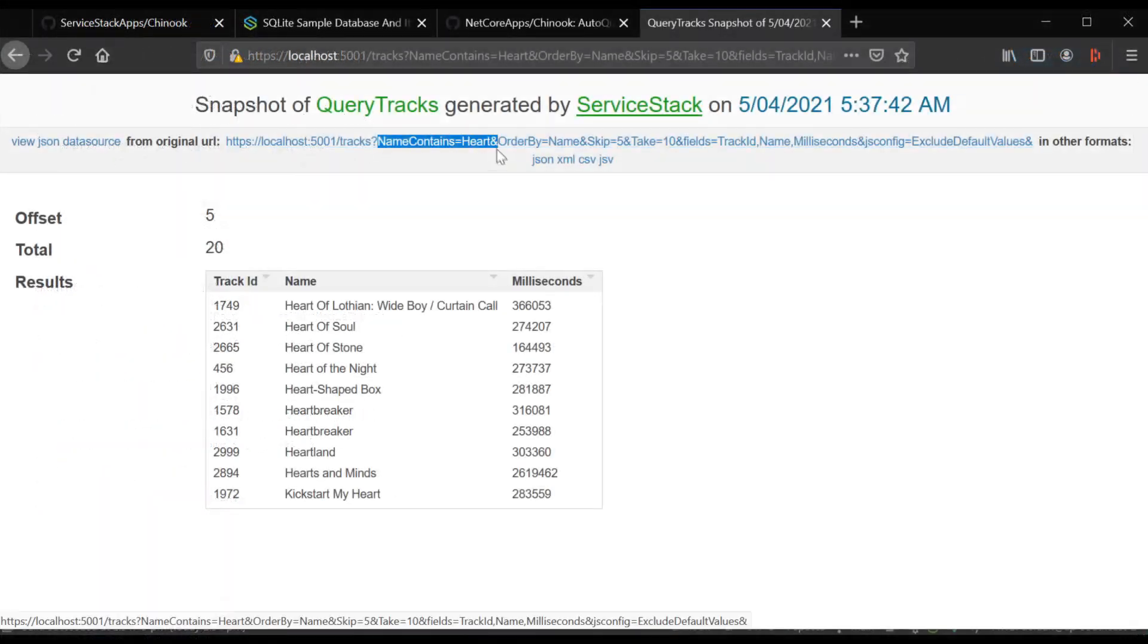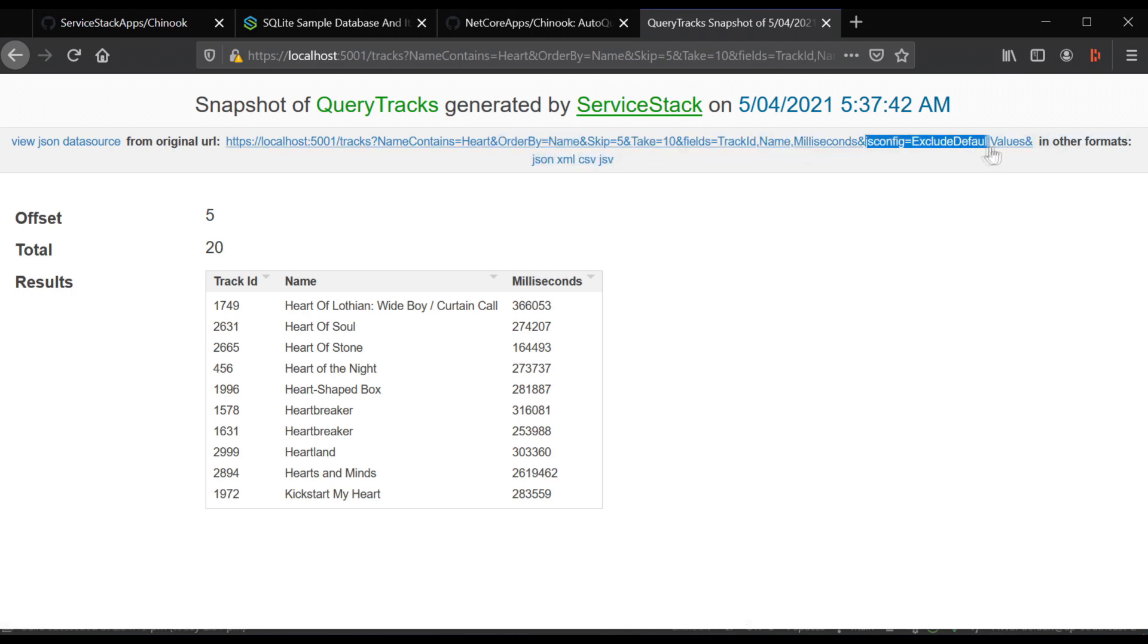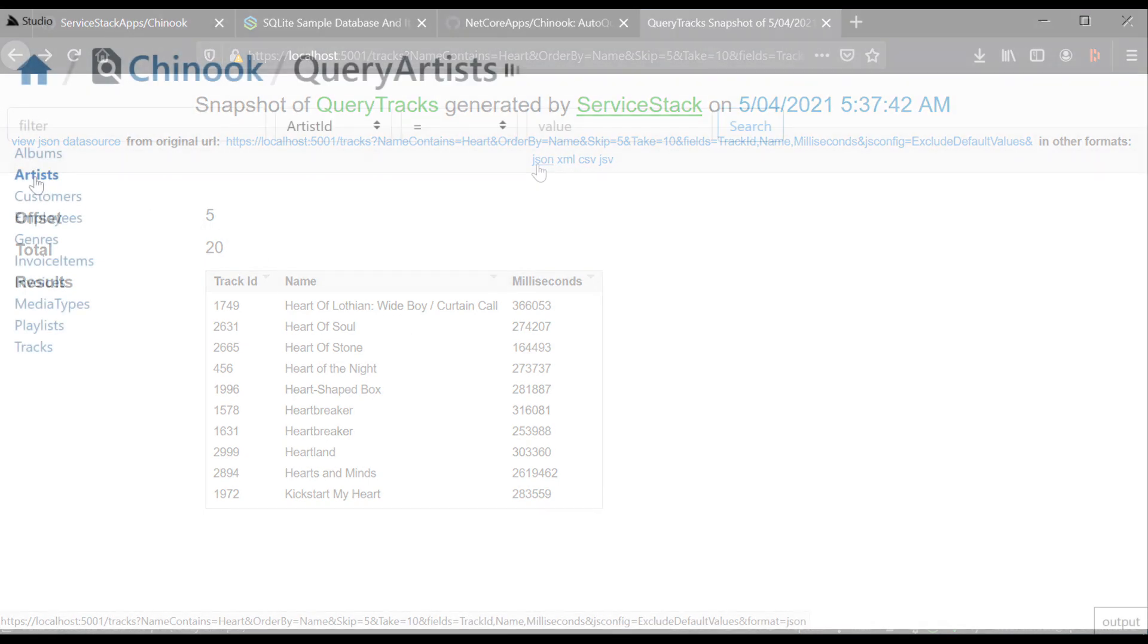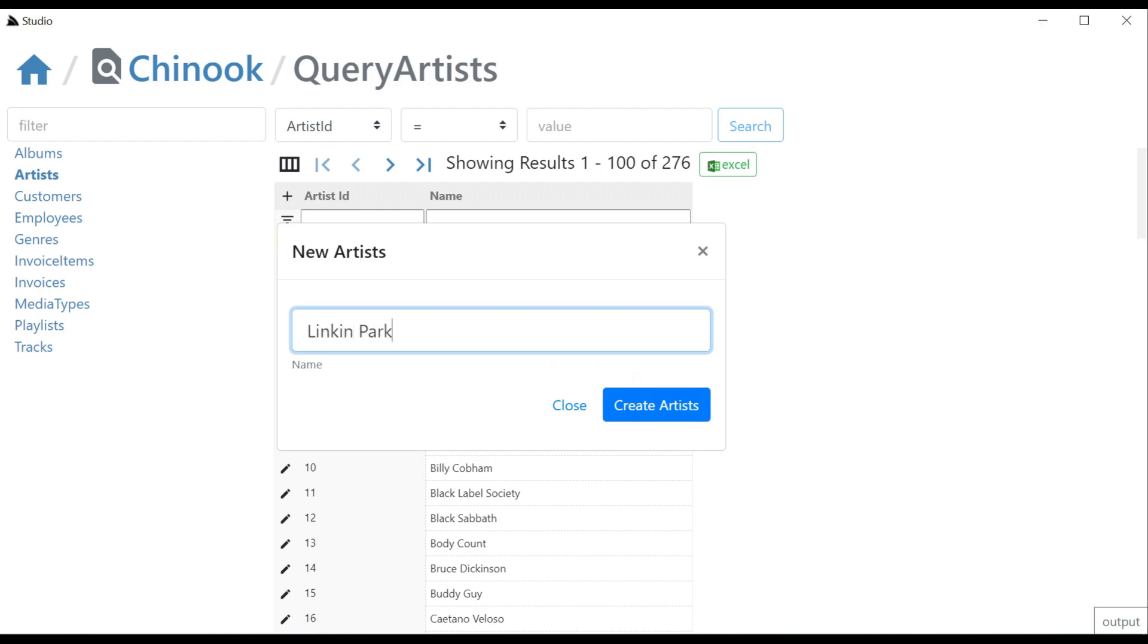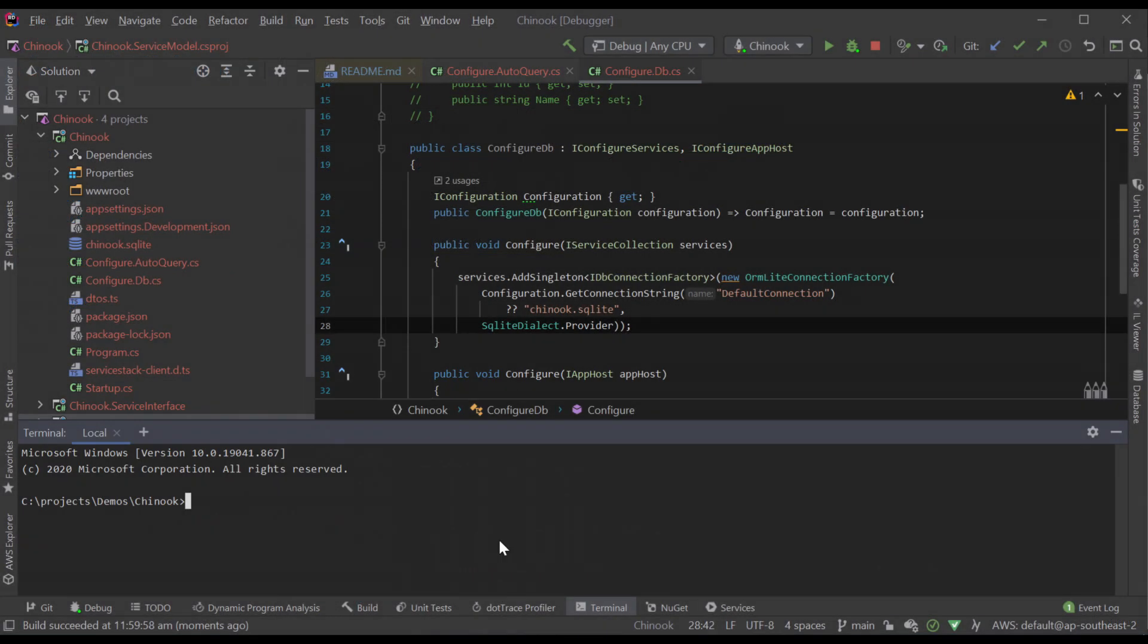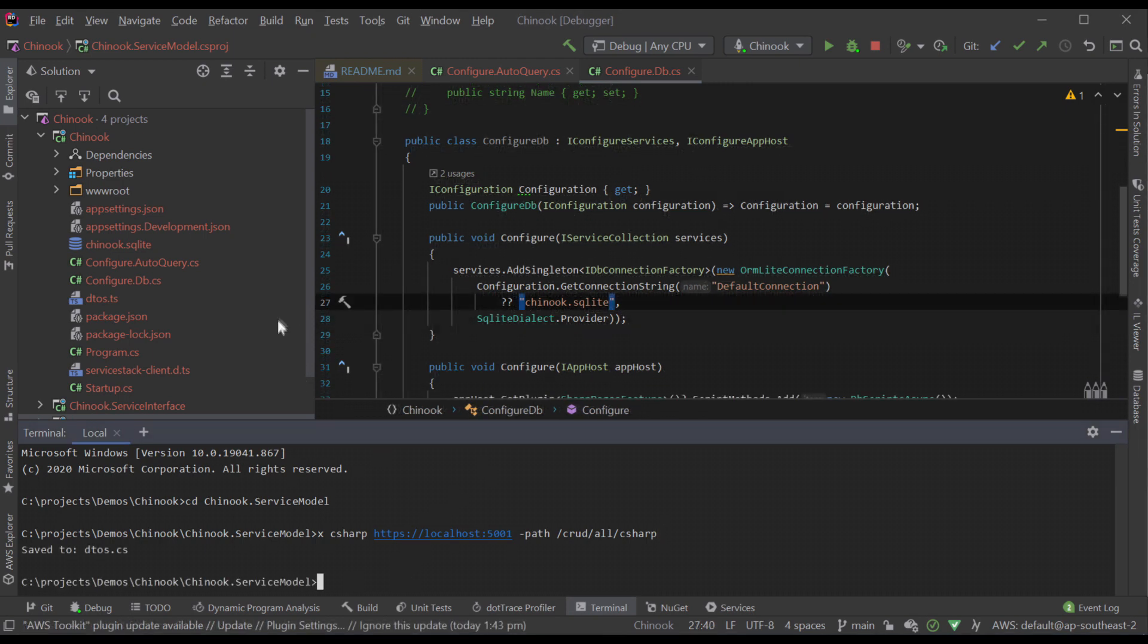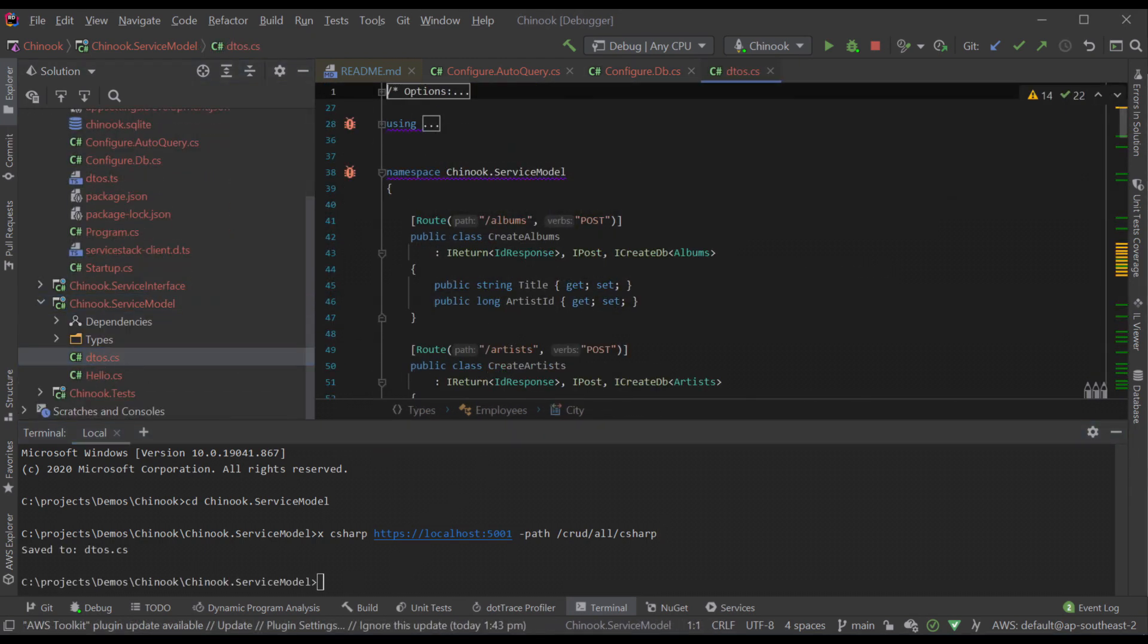You can see how this works for yourself in our video using the Chinook sample database. In minutes we go from a standalone database to managing data, users, validation and permissions in ServiceStack Studio. Autogen can also instantly generate the C# code for these runtime only services, giving you the same functionality as the generated services but with the control to customize them as you need.